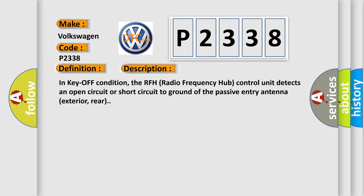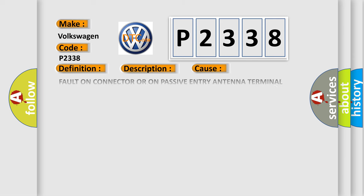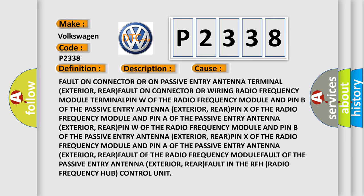This diagnostic error occurs most often in these cases: fault on connector or on passive entry antenna terminal (exterior, rear); fault on connector or wiring radio frequency module terminal PIN W of the radio frequency module and PIN B of the passive entry antenna (exterior, rear); PIN X of the radio frequency module and PIN R of the passive entry antenna (exterior, rear); fault of the passive entry antenna (exterior, rear).